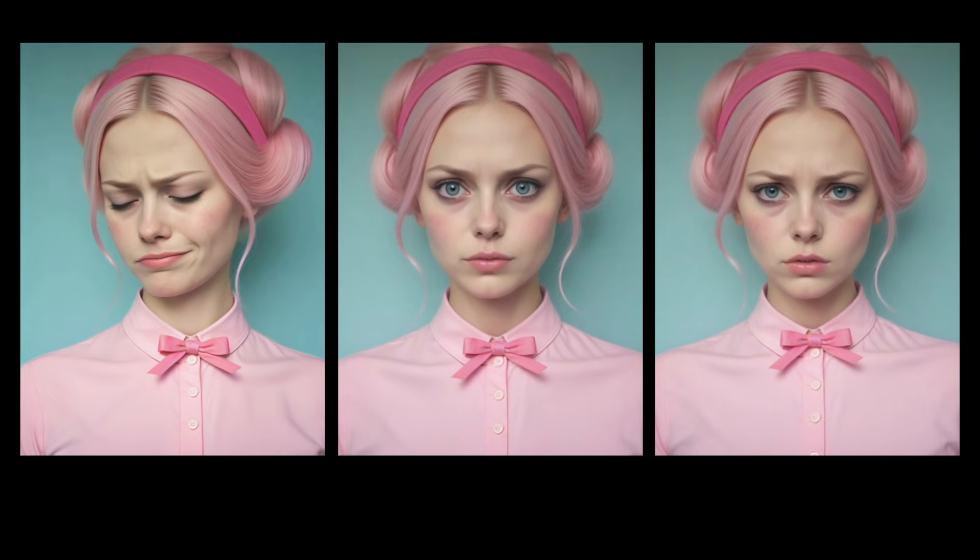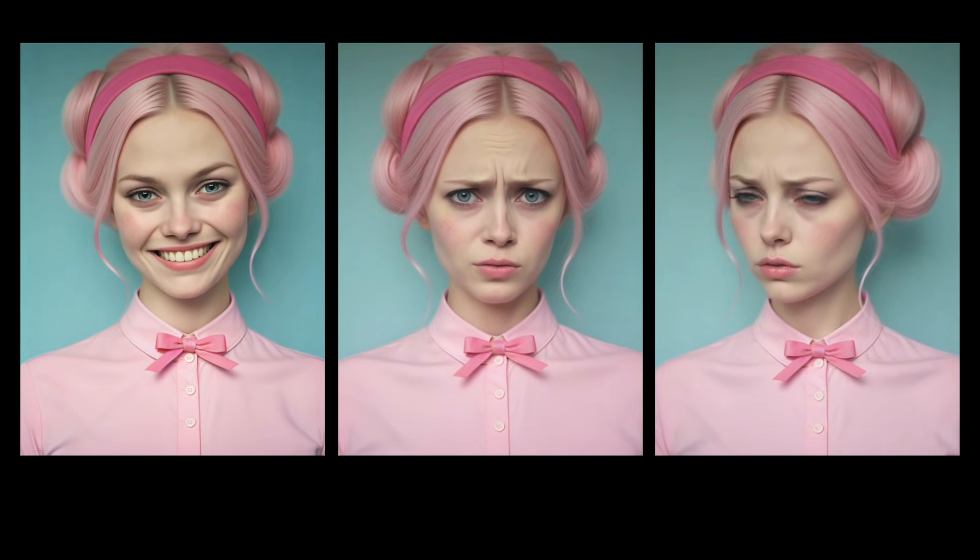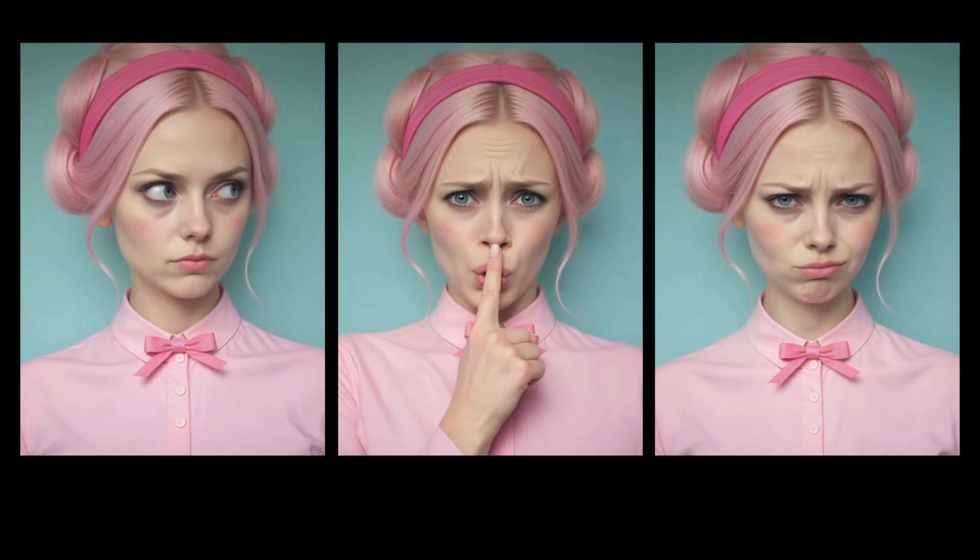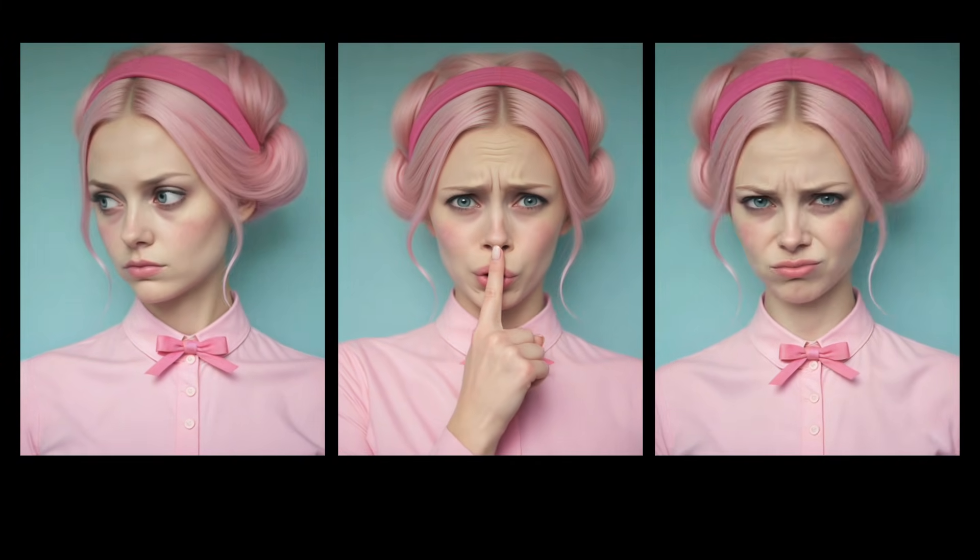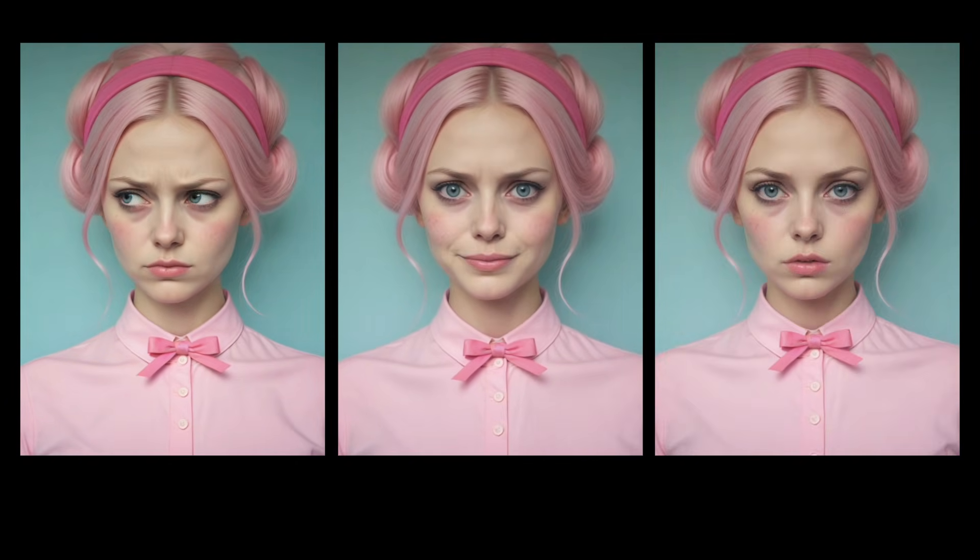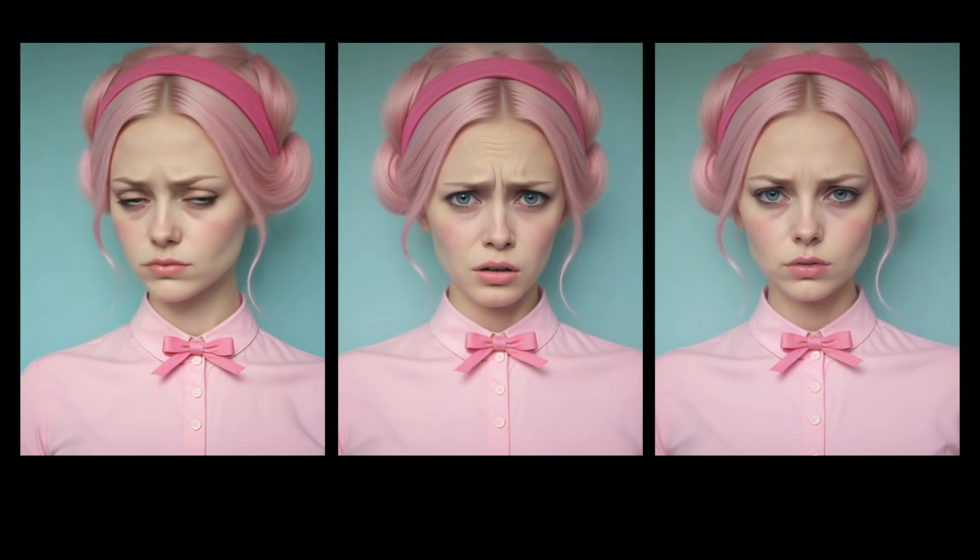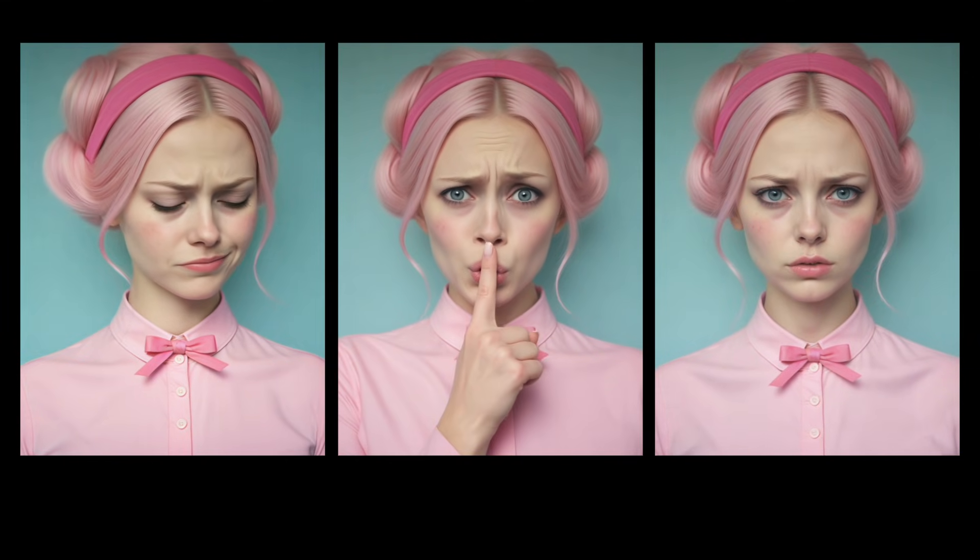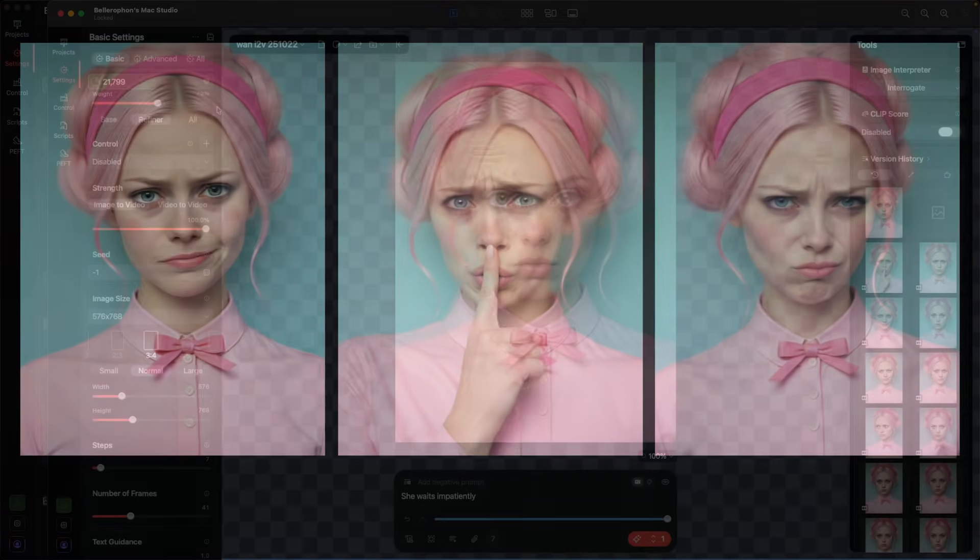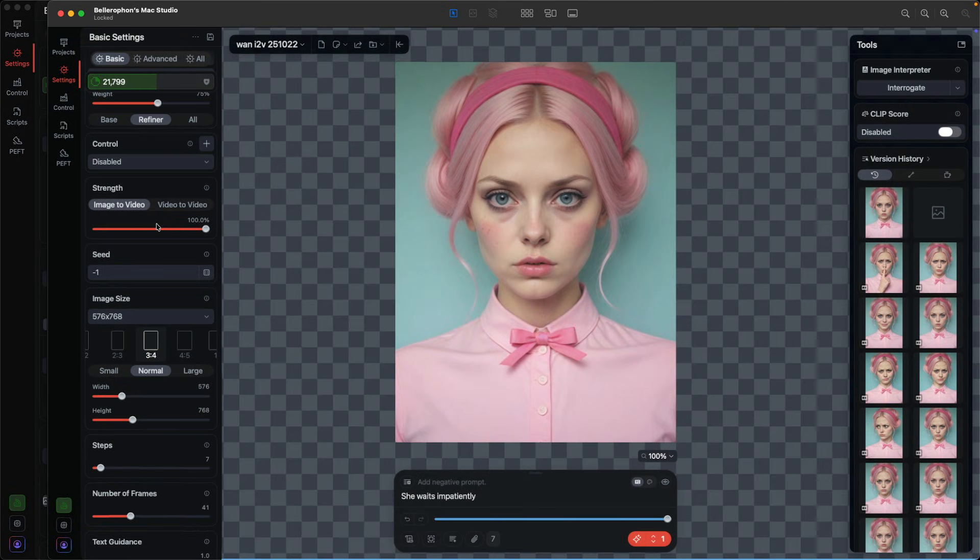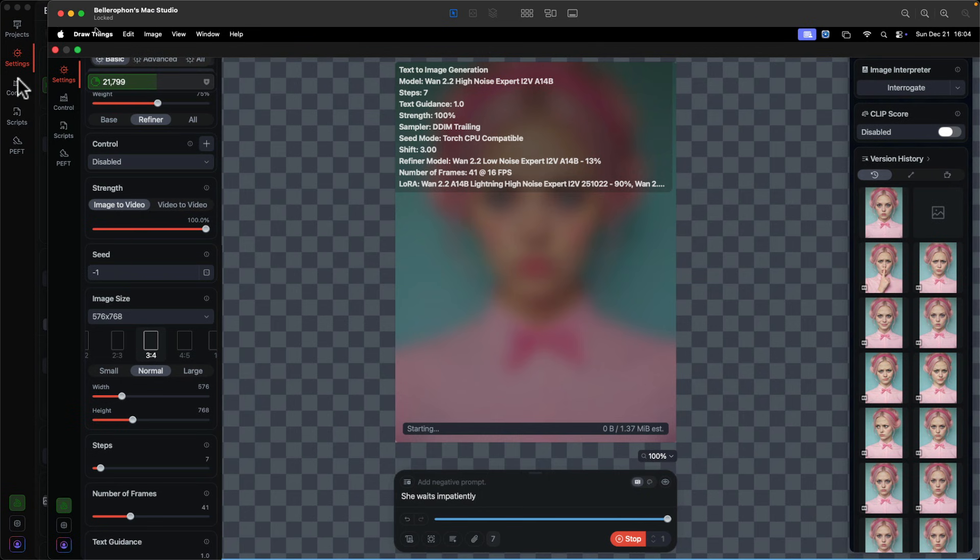This is a tutorial for Wan 2.2 image to video. I'm going to chain several short videos together and show you the formula for making as seamless of a transition as possible. There's some leeway to make your own decisions here, but it does work and I will show you the process.